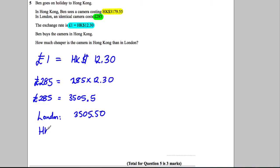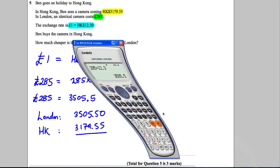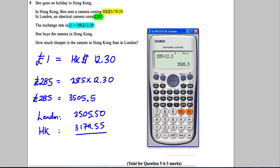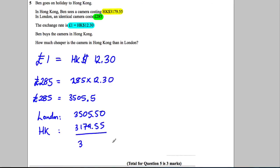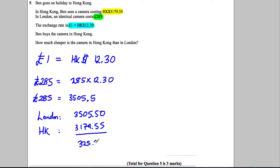In Hong Kong, the camera costs 3,179.55. So if we want to work out how much cheaper it is, we subtract these. Subtract 3,179.55 and we get 325.95. So 325.95 Hong Kong dollars.